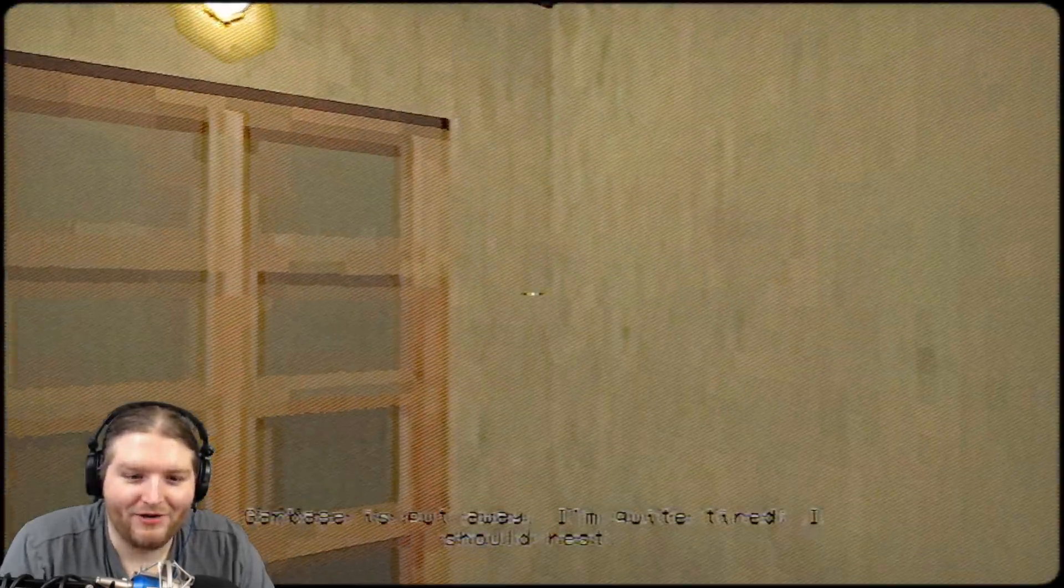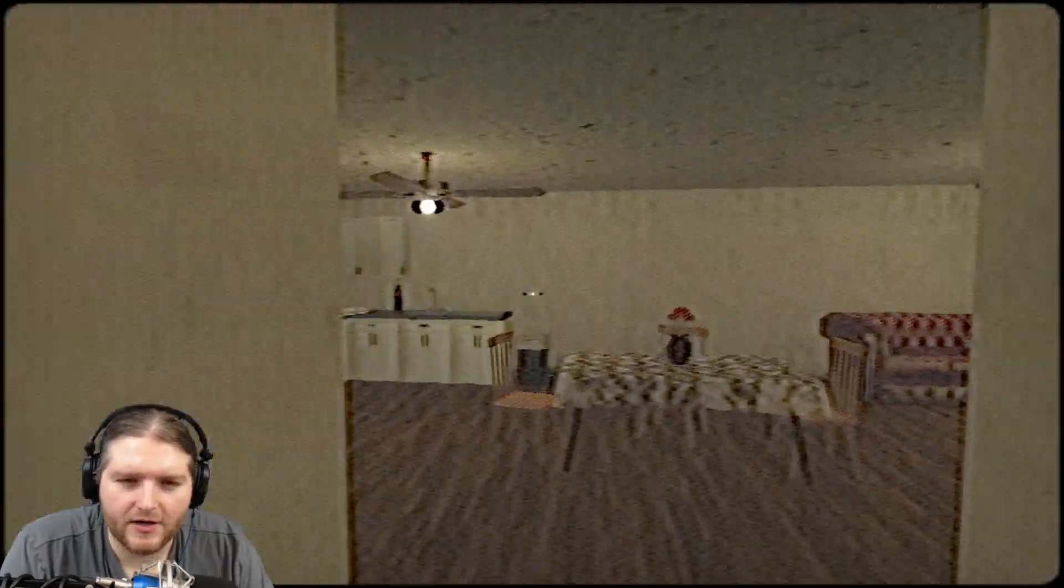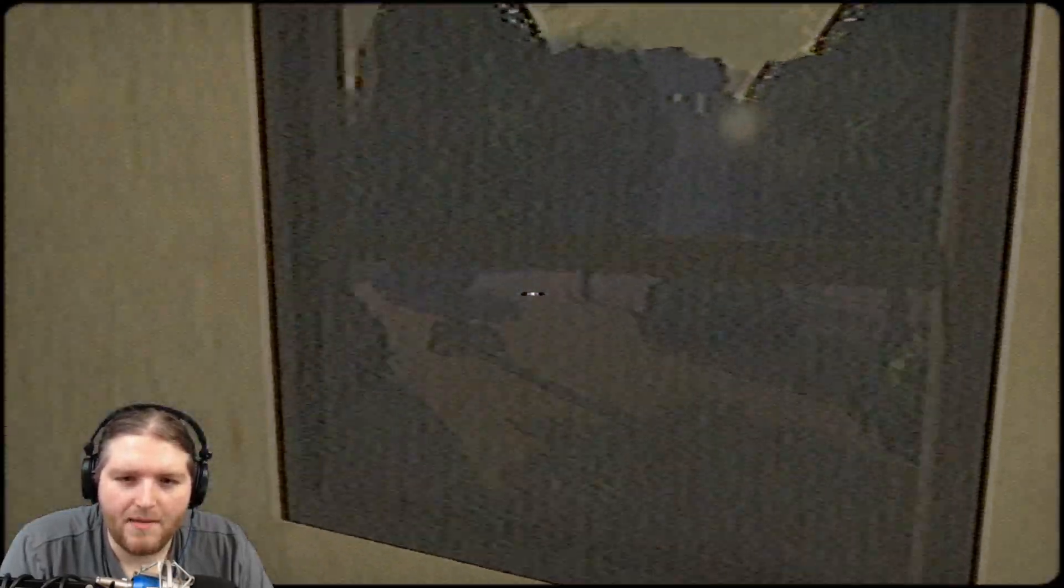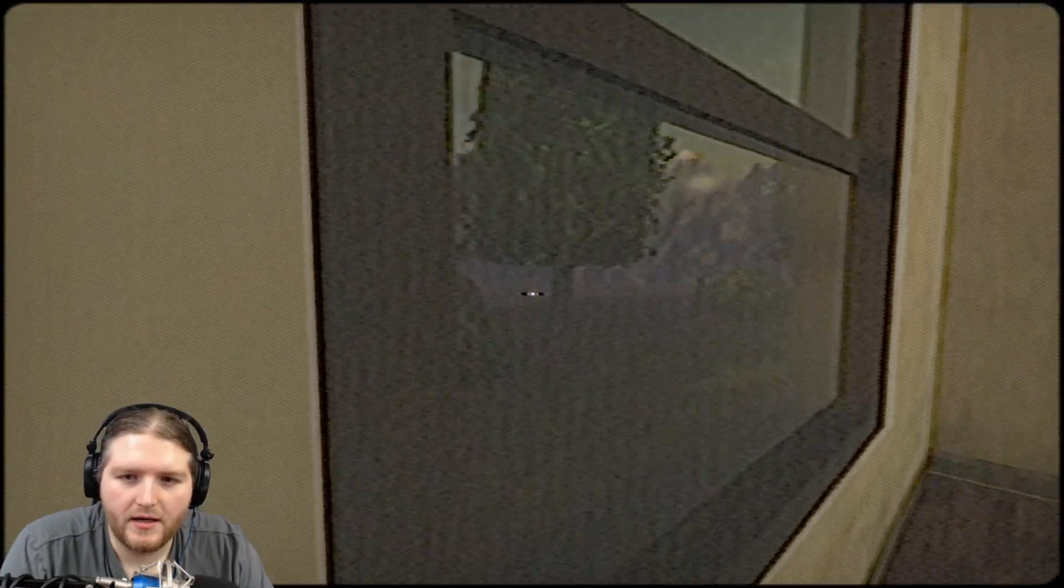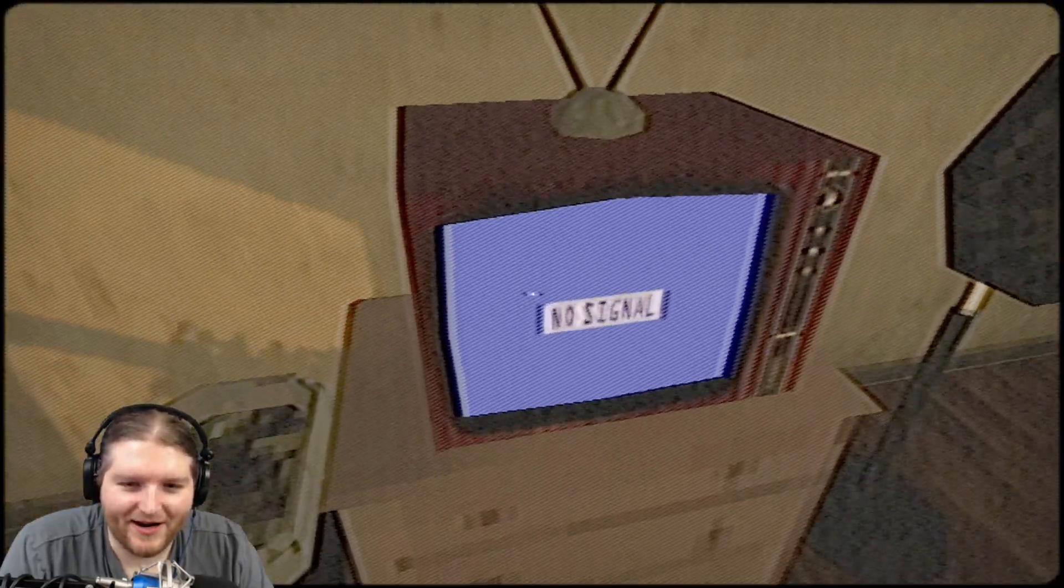Do I blackout? Did Ronald hit me? Garbage is put away. I'm quite tired. Okay, god dang it man, impossible to read. All right, where is he? You know, he's somewhere. He's got to be somewhere.